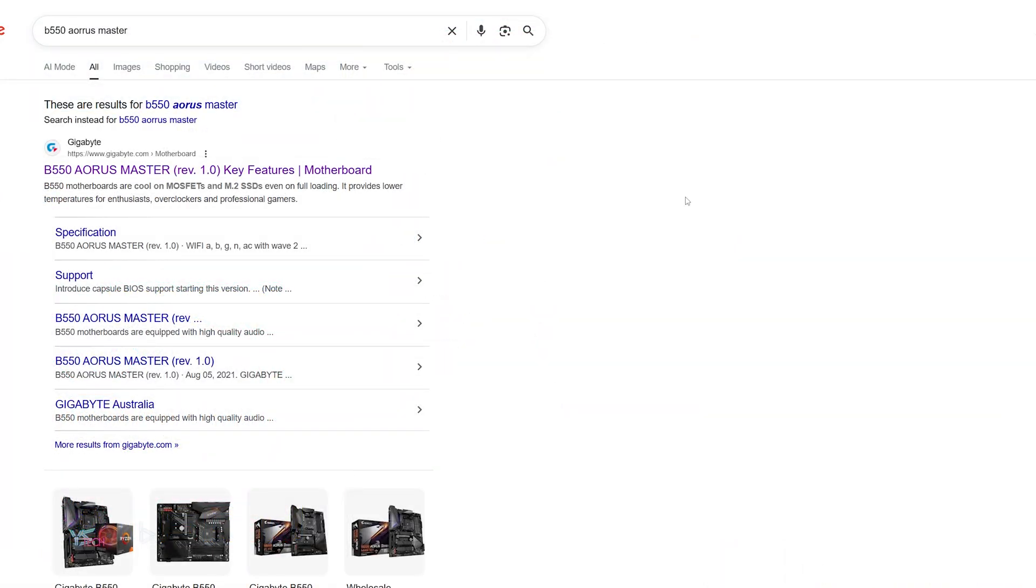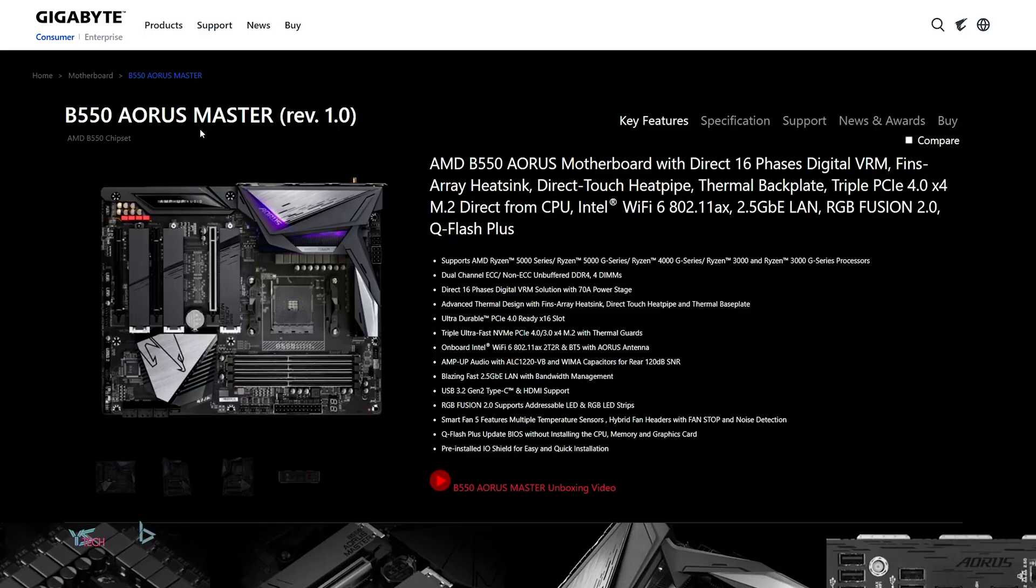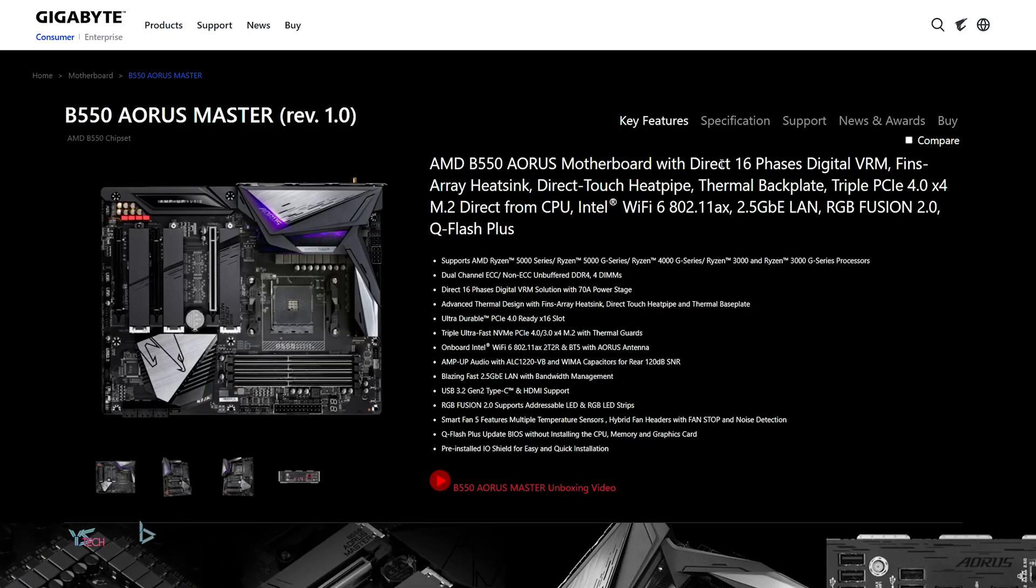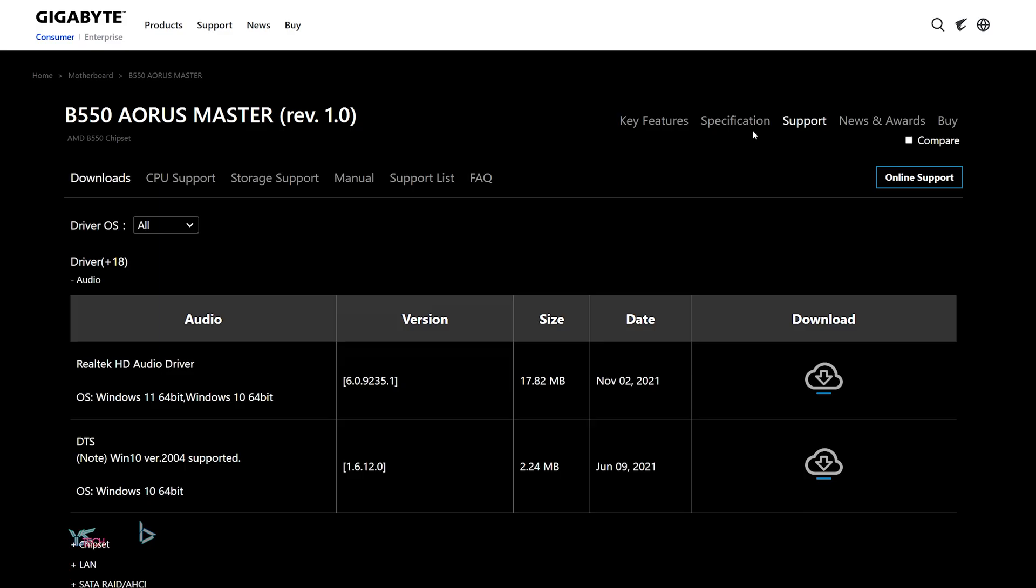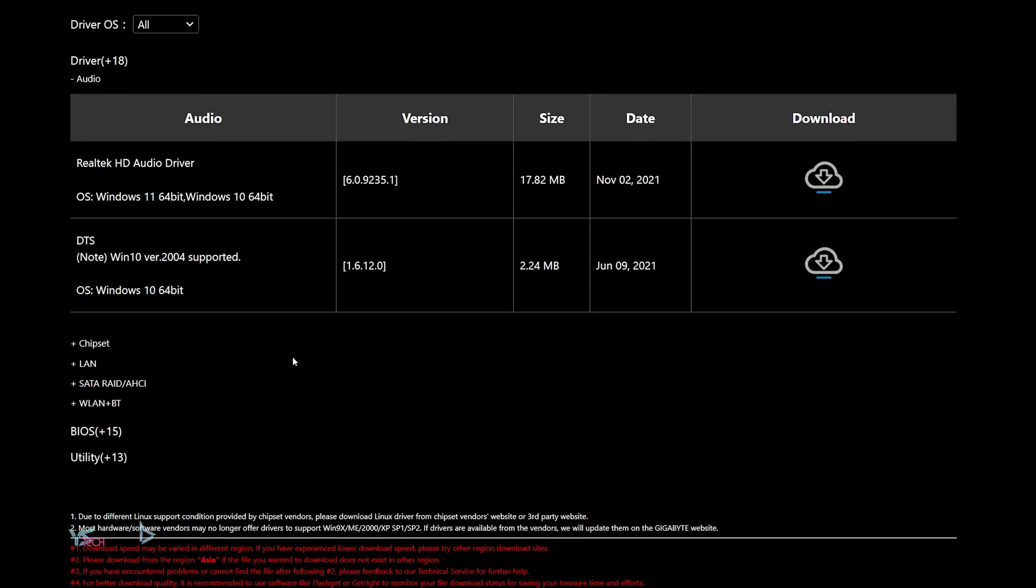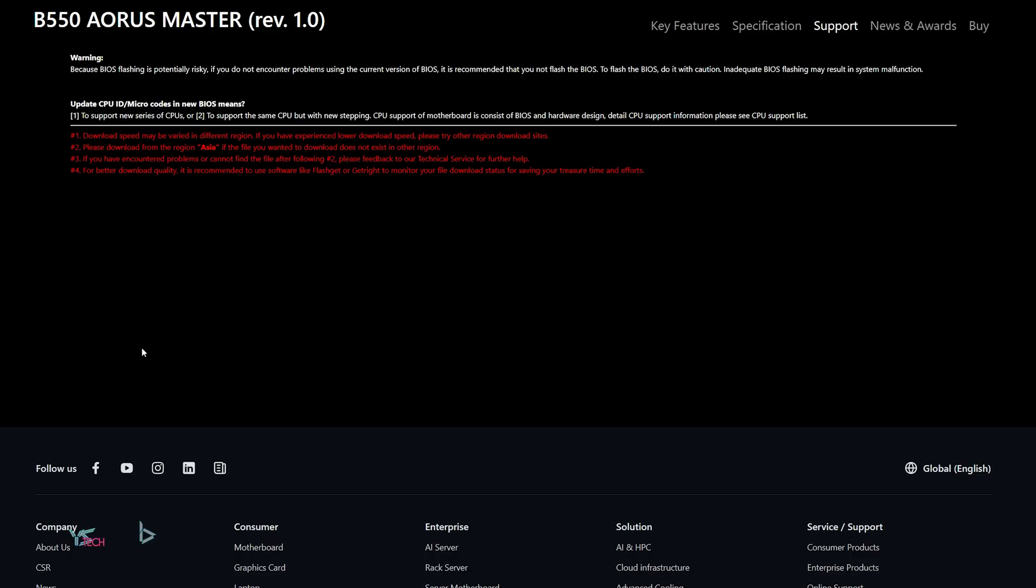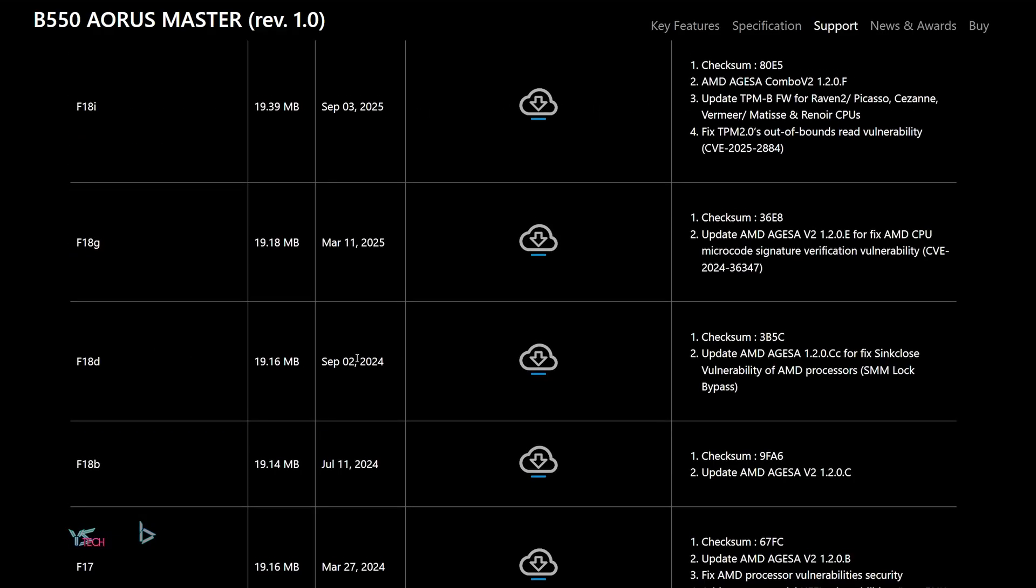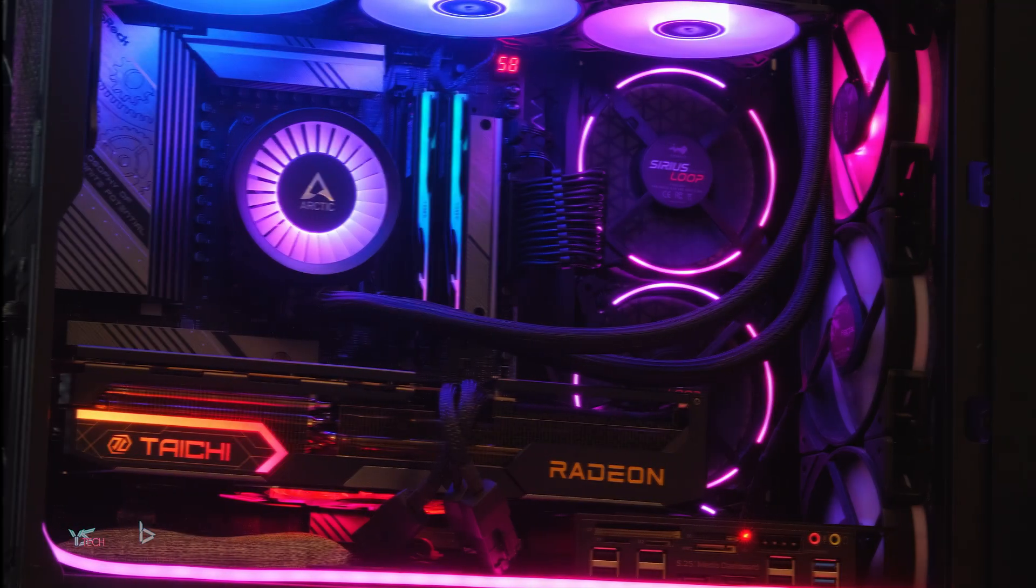If it doesn't say that Smart Access Memory is enabled, it could mean that your system is not compatible, or that you might need to update your BIOS for it. For example, on my old Gigabyte B550 Aorus Master motherboard, I had Resizable Bar enabled in the BIOS, but it did not show as enabled in Windows, so I had to update my BIOS again for it to work.